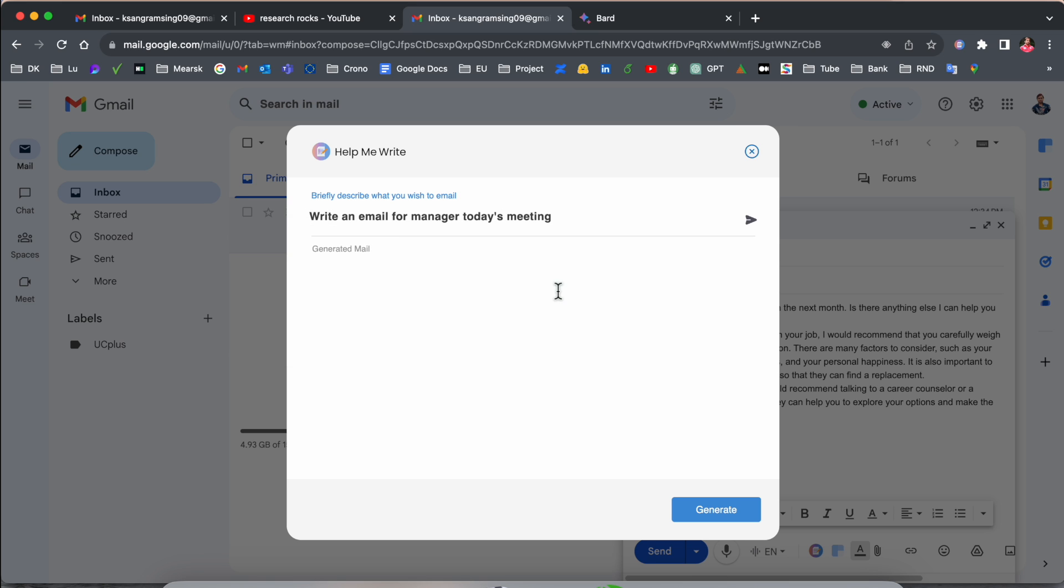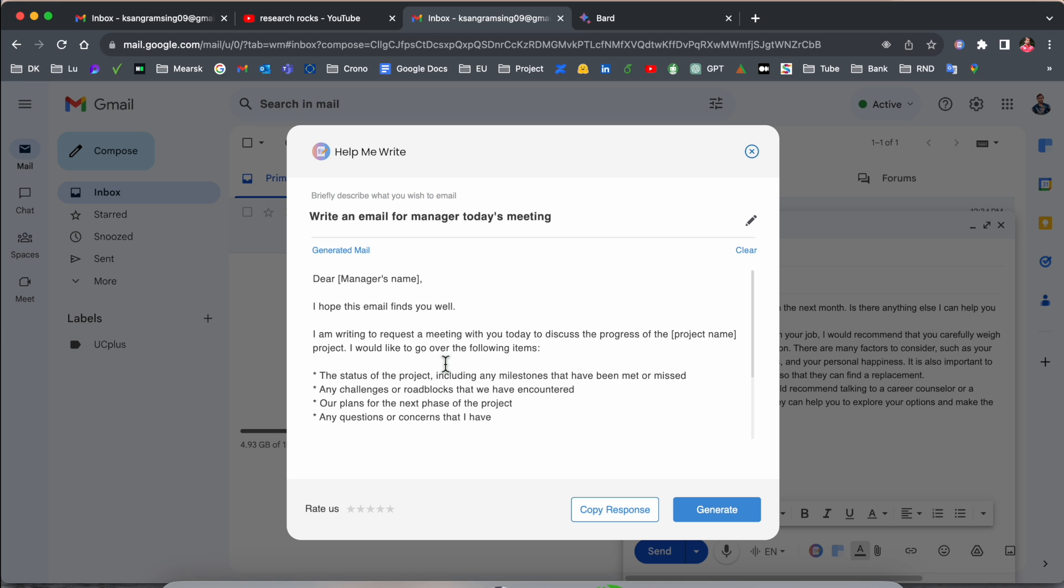Again, go back here. If you put it here, 'write the email for manager today's meeting,' you can specify here properly and simply generate the email. We will see 'Dear Manager,' you simply put the manager name.